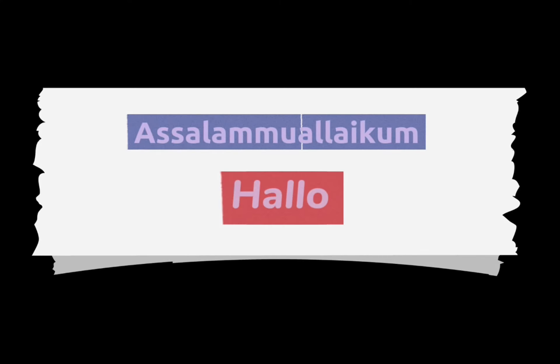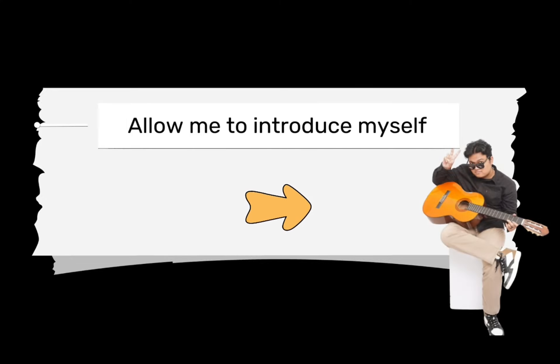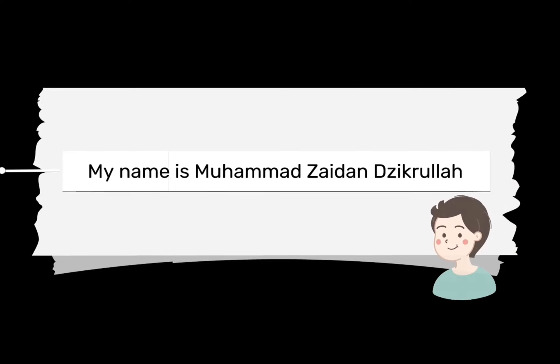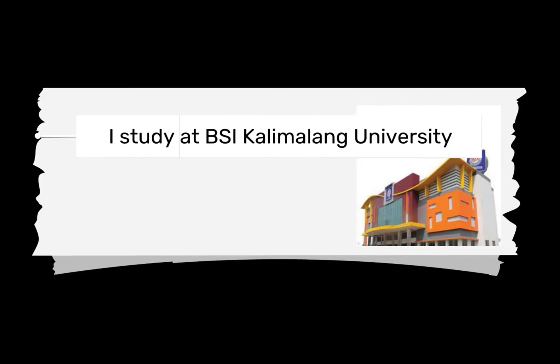Asalaamu alaikum, hello. Allow me to introduce myself. My name is Mohamed Zayden Jekrula. You can call me Zayden. I study at BSI Kalamalang University.